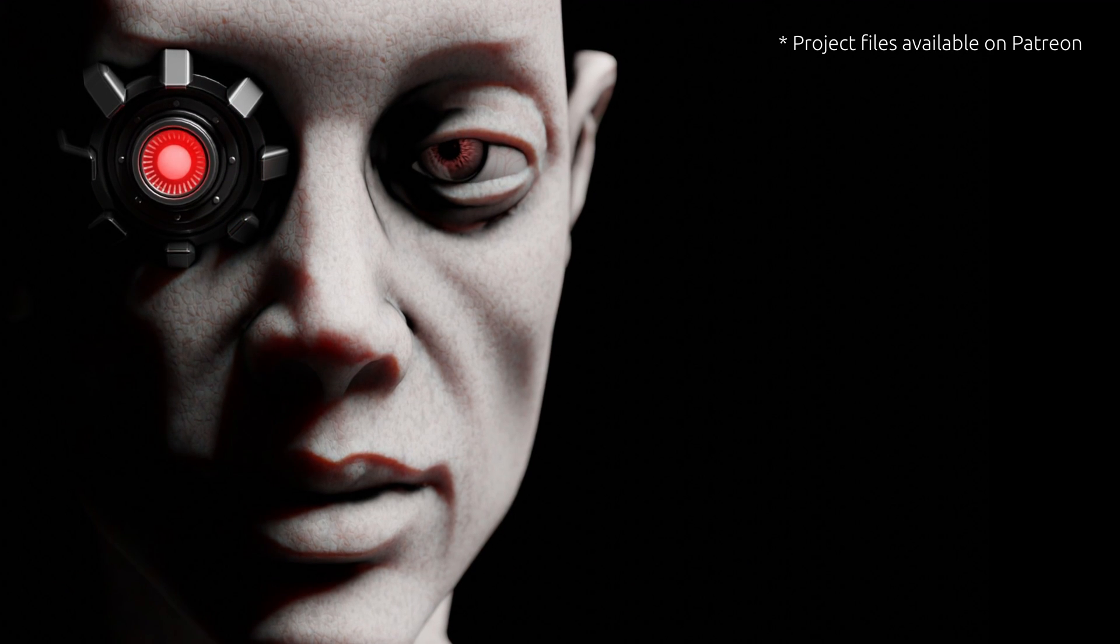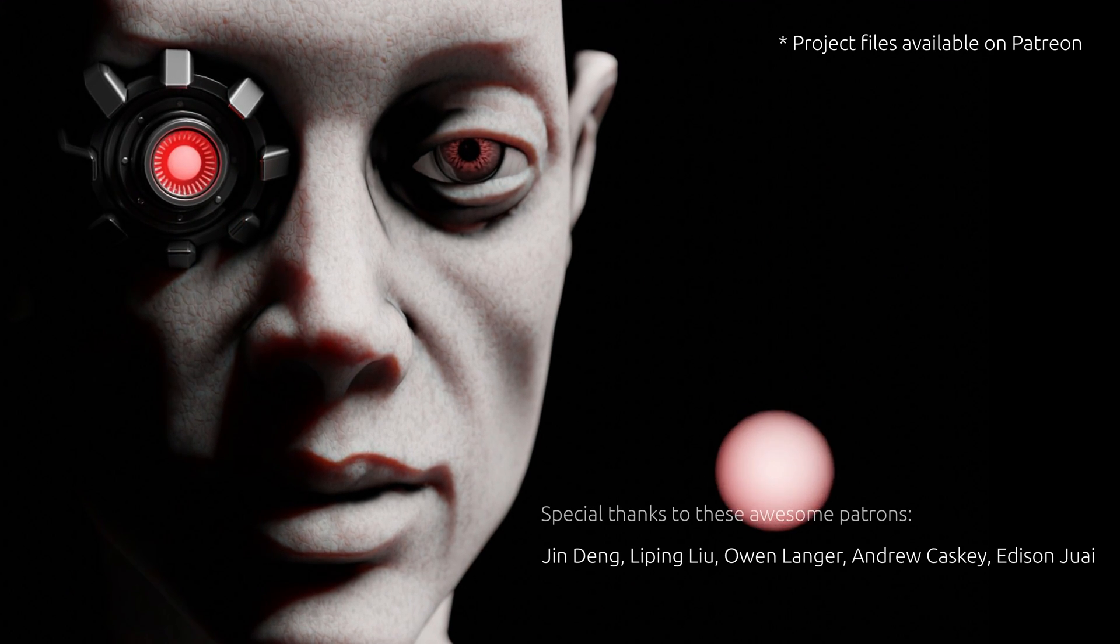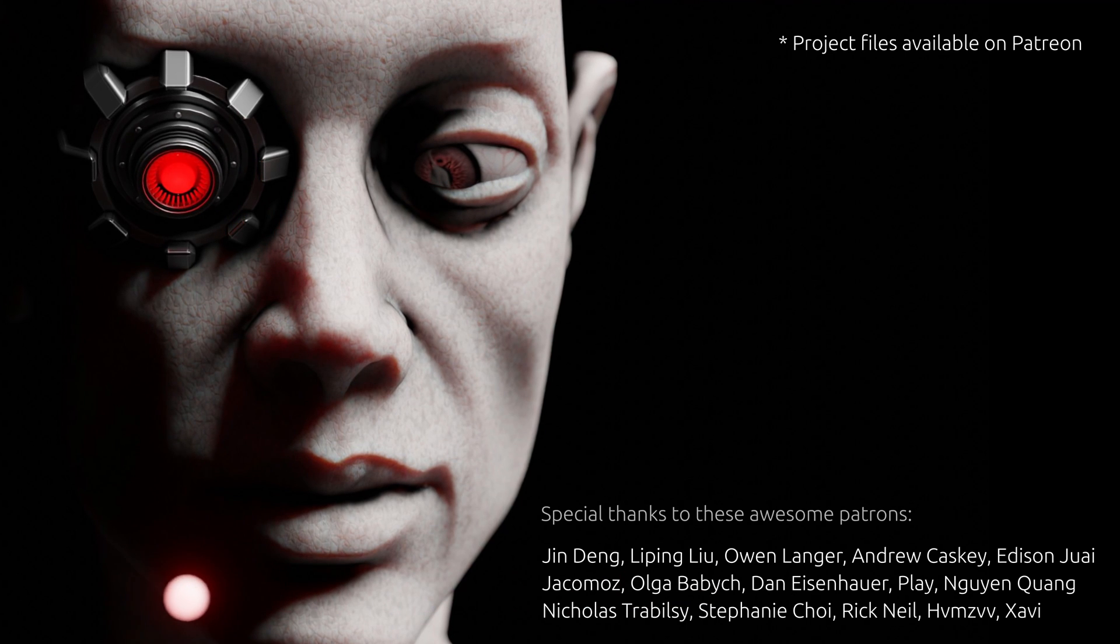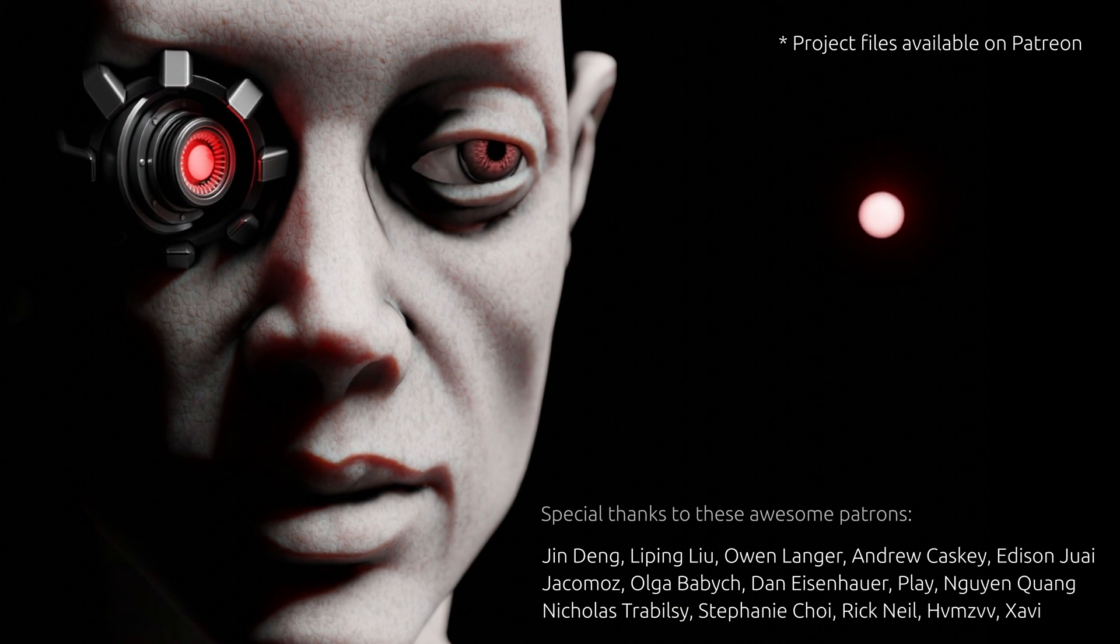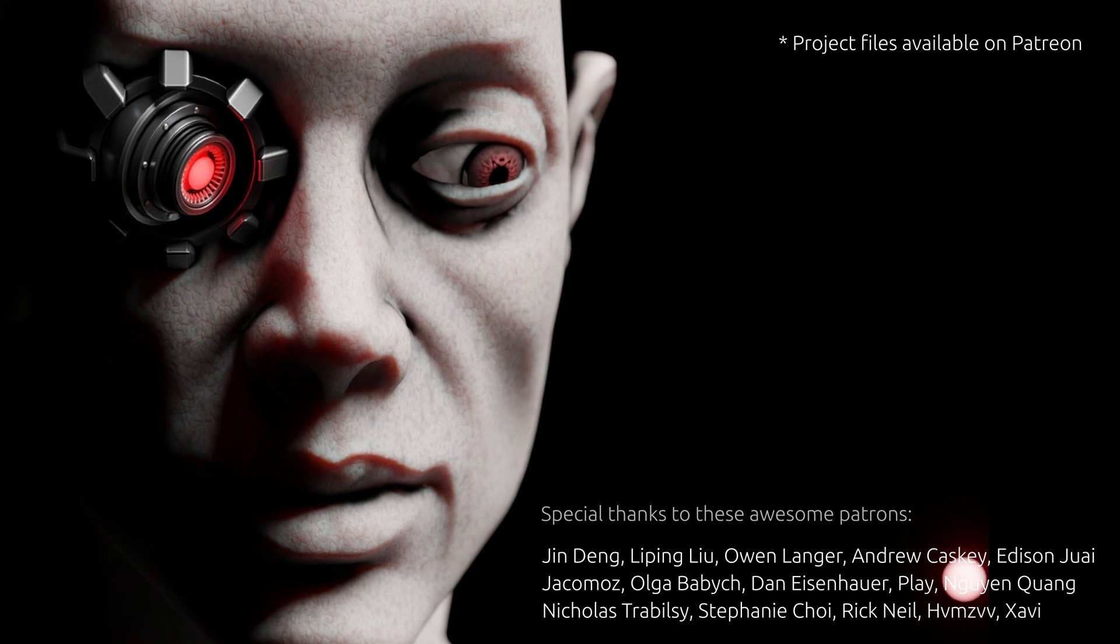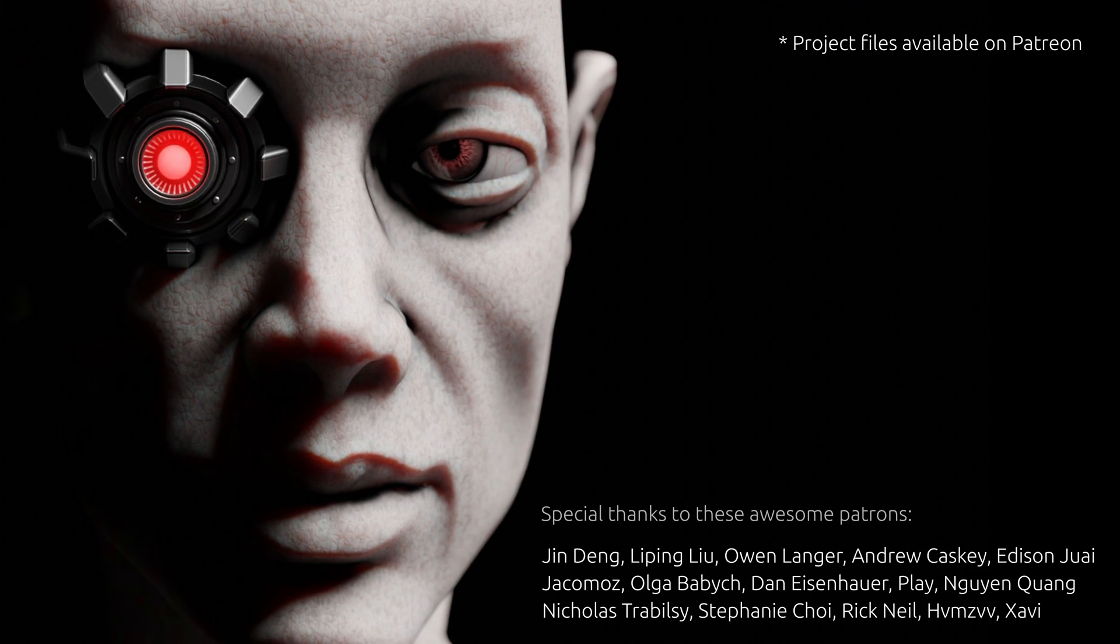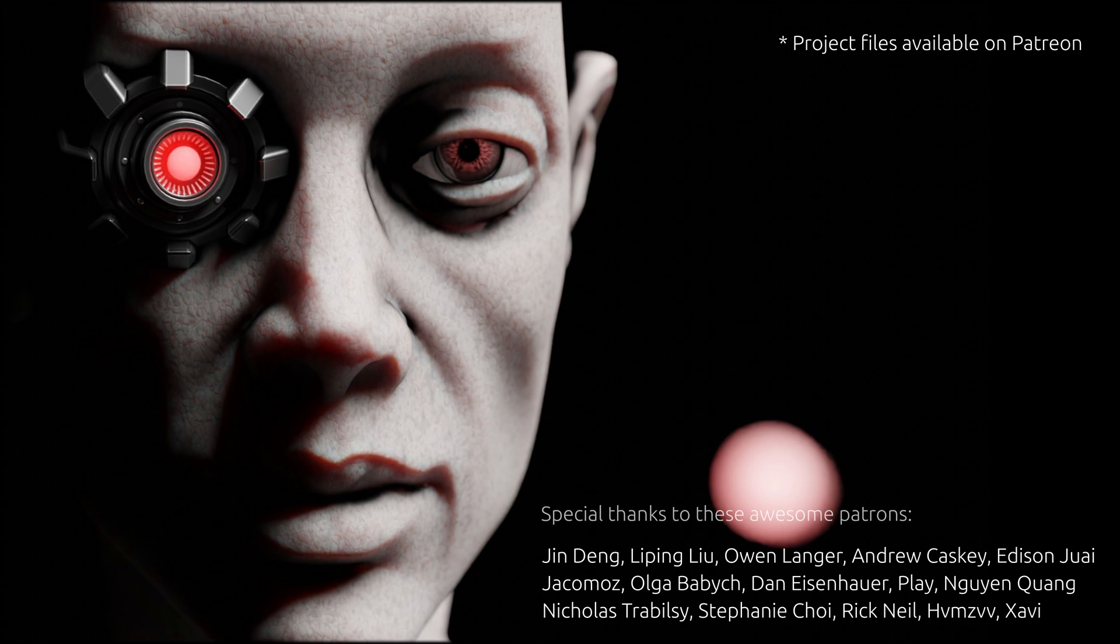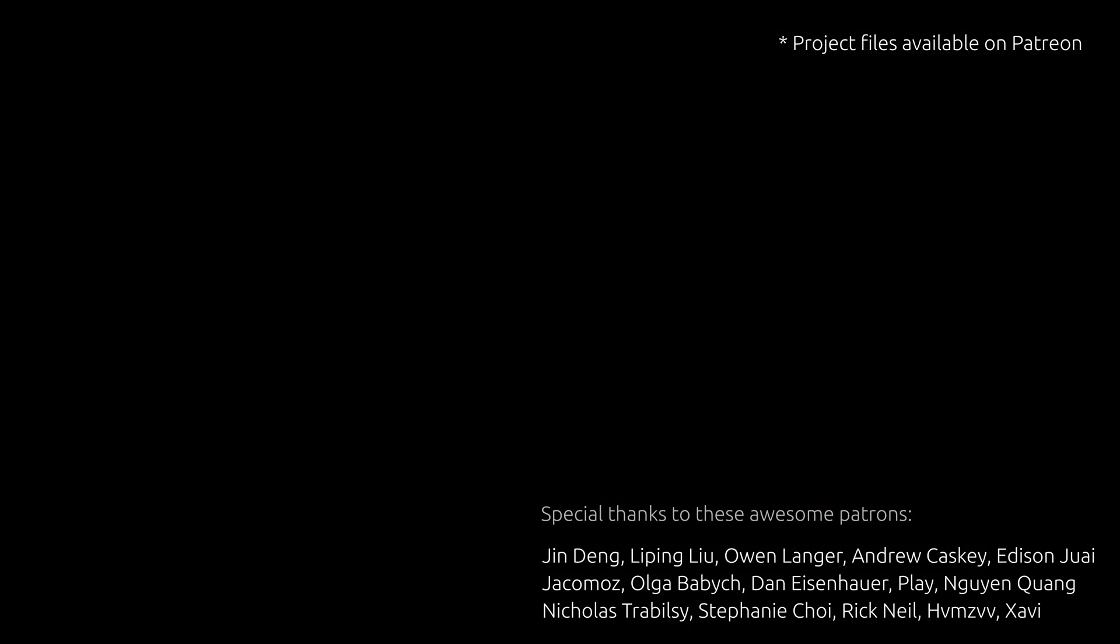At this point, you have the skills to make a character's gaze follow any subject. This is the easy part. Making something meaningful out of it, well, that's a different story. As for this tutorial, thank you for watching, and until next time, take care.